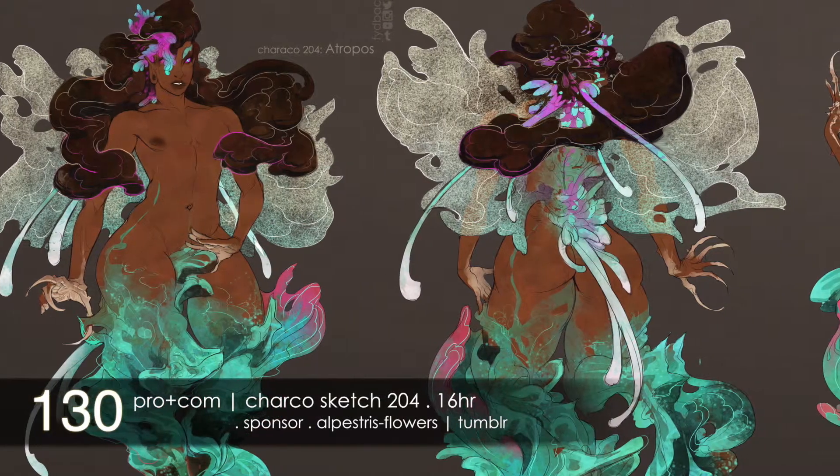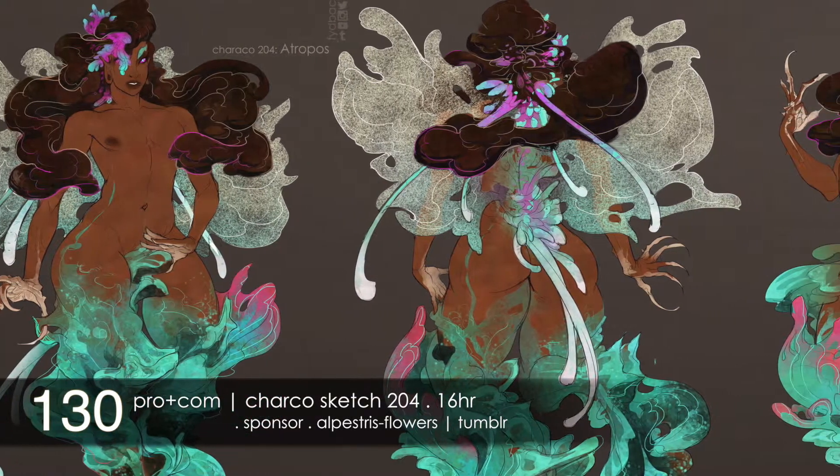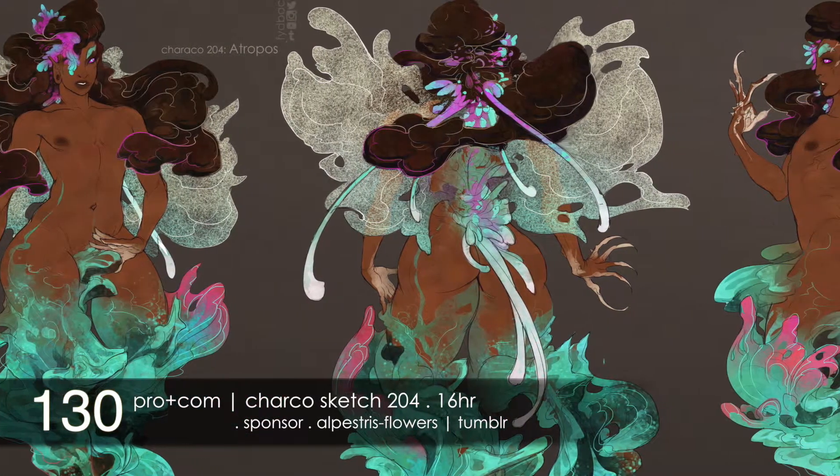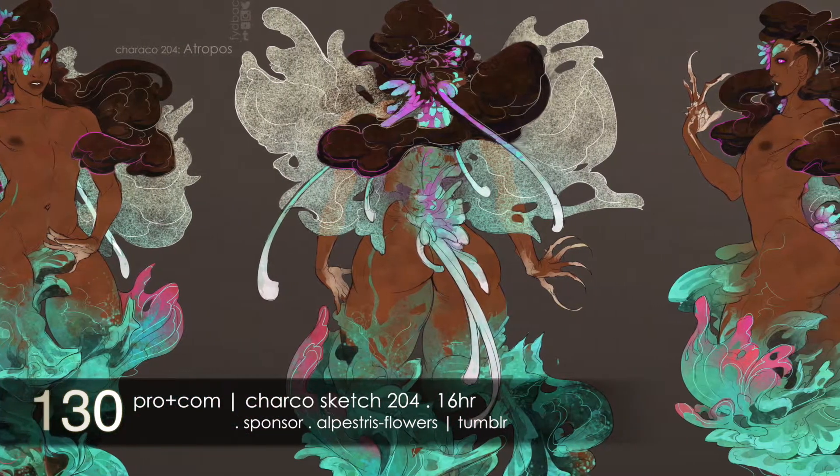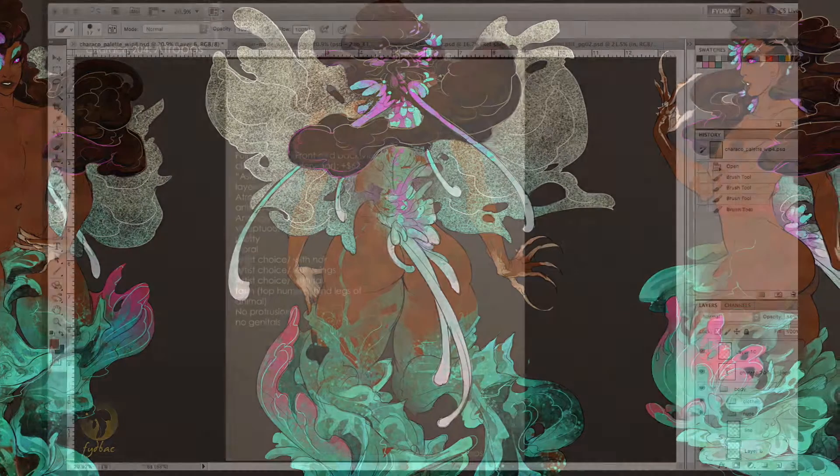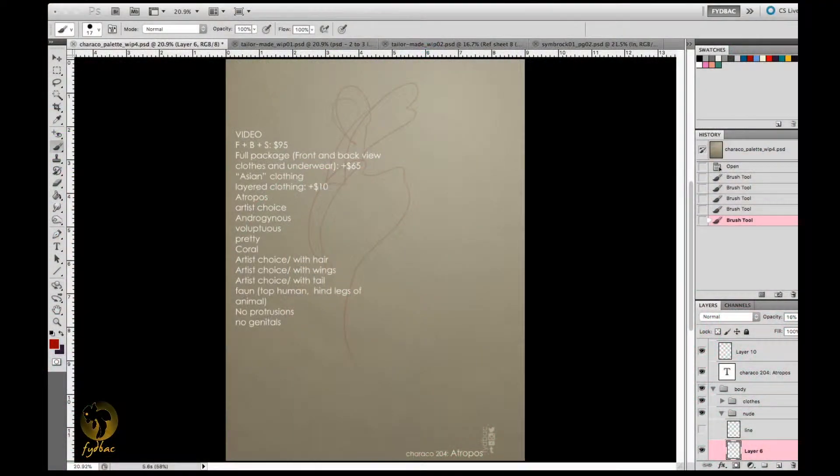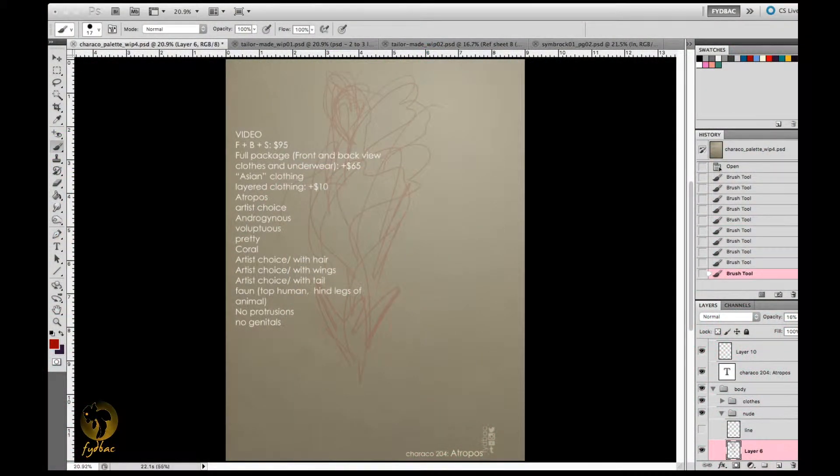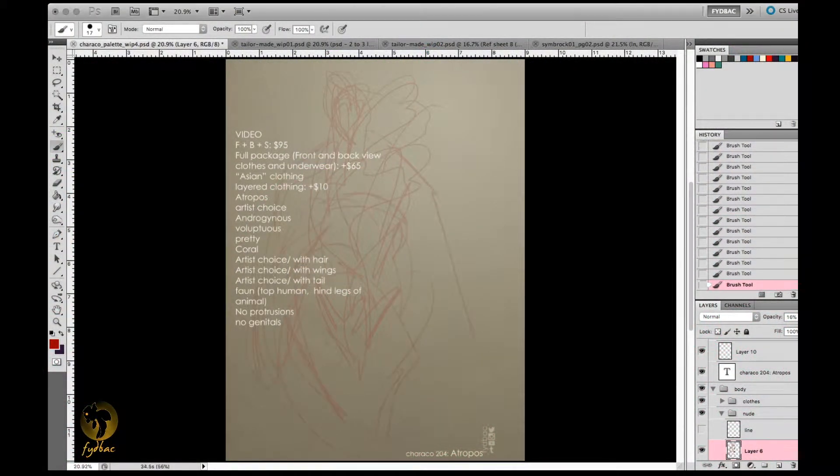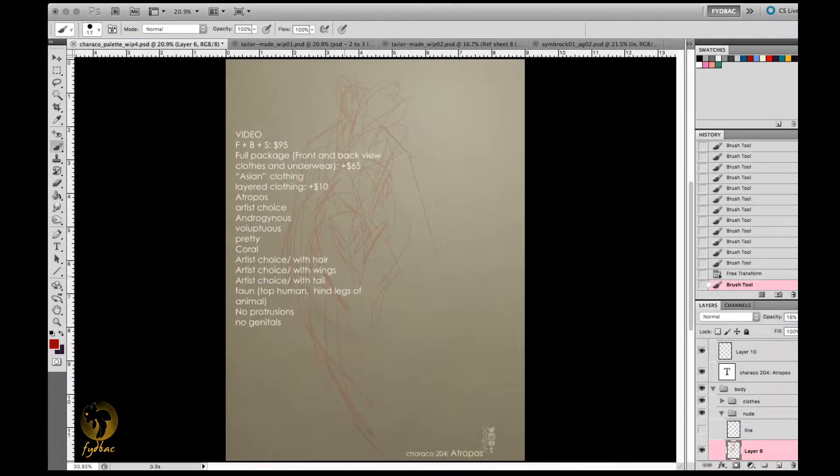Hey, here is another character commission and a very interesting one in that I've never had someone request the Fawn Coral character before.